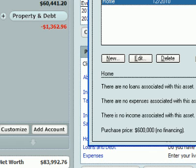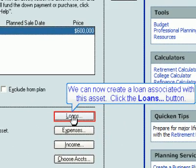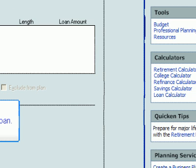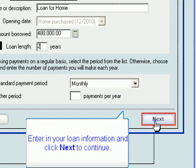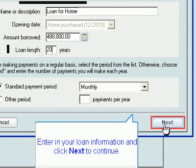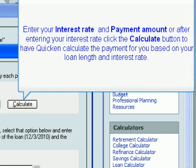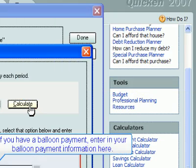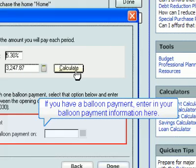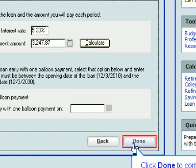We can now create a loan associated with this asset. Click the Loans button, then click New to add a loan. Enter in your loan information and click Next to continue. Enter your interest rate and payment amount, or after entering your interest rate, click the Calculate button to have Quicken calculate the payment for you based on your loan length and interest rate. If you have a balloon payment, enter in your balloon payment information here. Click Done to continue.